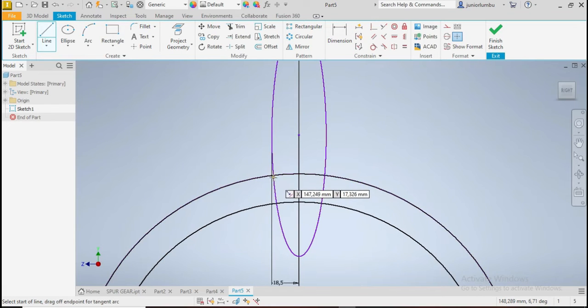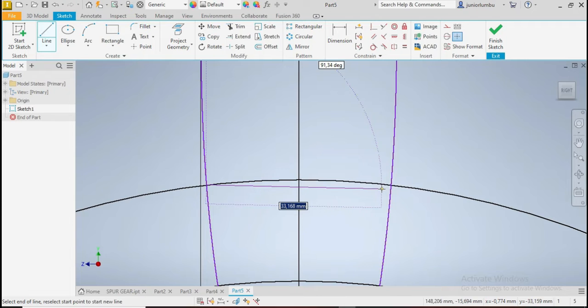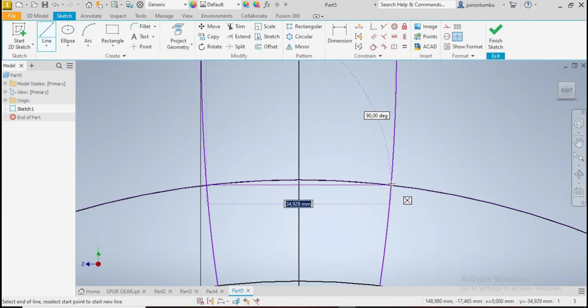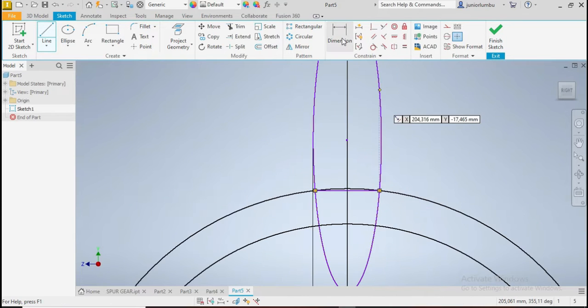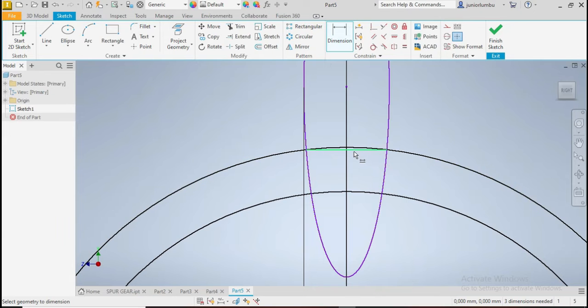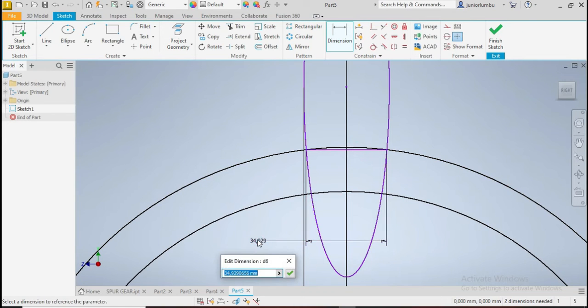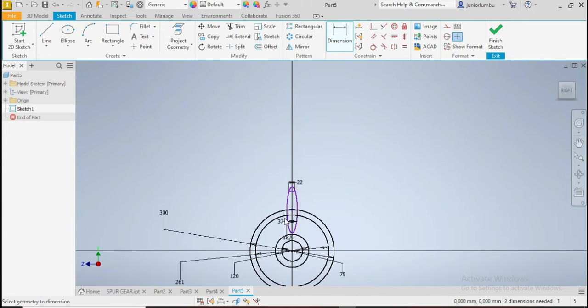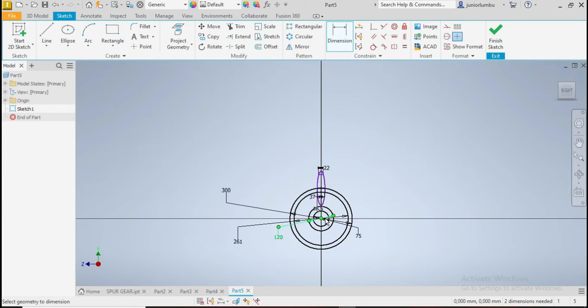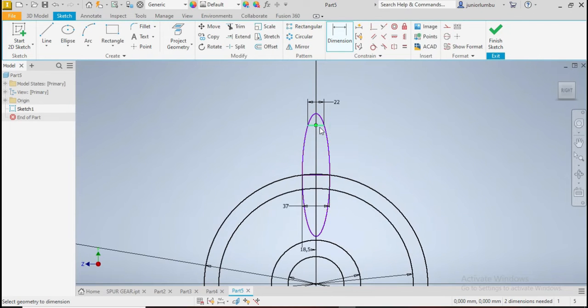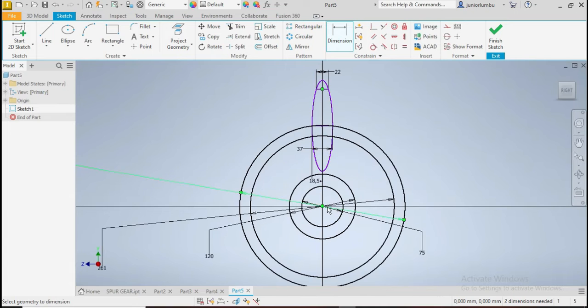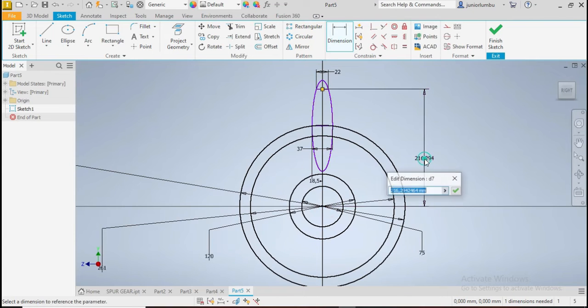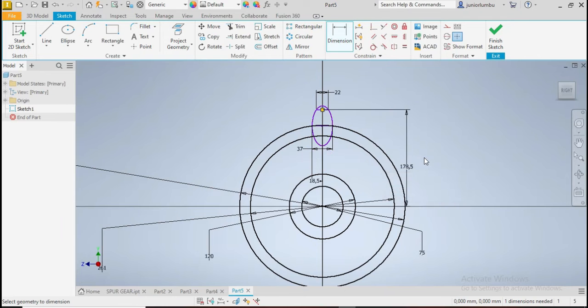From here to here, and this one here needs to, because that is your point of contact of your gear. So this one here needs to be 37, so 37. Good. Now that you have that in place, you need to make sure that from there to here to here you have 178.5. You see, now you have the frame of your spur gear.